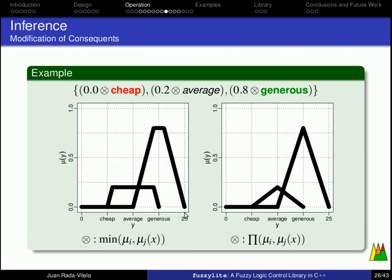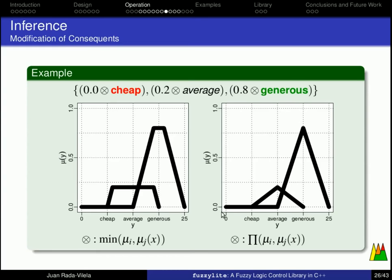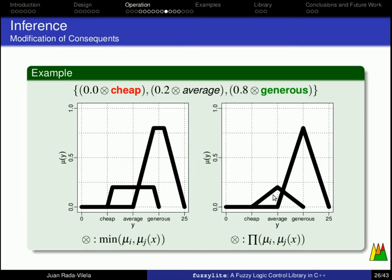Now, if we define the fuzzy multiplication, or the activation operator in this case, as a proper multiplication as we know it, then what we're doing is basically we're scaling the membership functions to the activation degrees. So, 0.0 cheap would be still 0. 0.2 average, you see that we have a scaled linguistic term to 0.2, and likewise, we have scaled the linguistic term generous to 0.8.